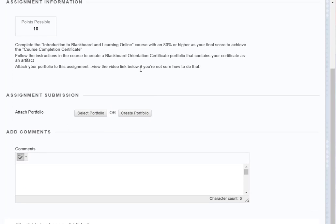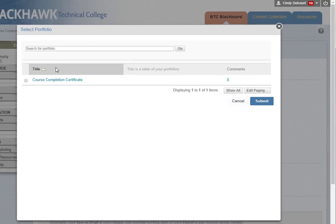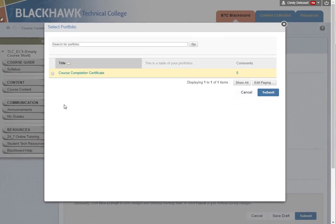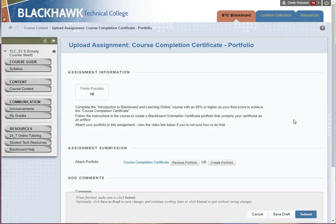I recommend, as the other videos walked you through, that you should create the portfolio ahead of time. Then when you get to this point, you just click 'Select Portfolio.' Any portfolios that you've created in your My Portfolio space will show up here, so you just click the link to the one you want to attach.